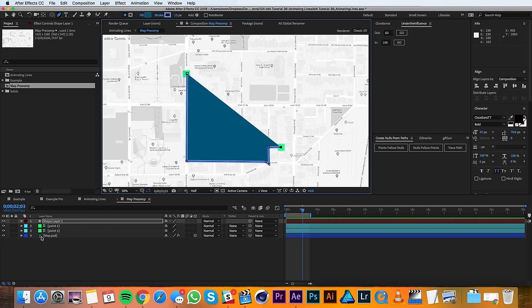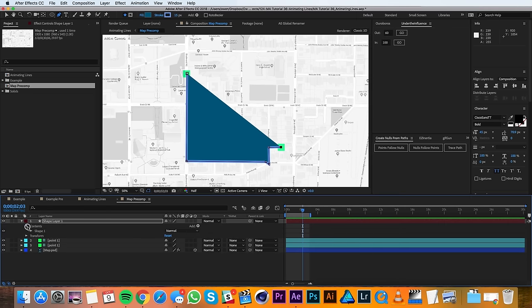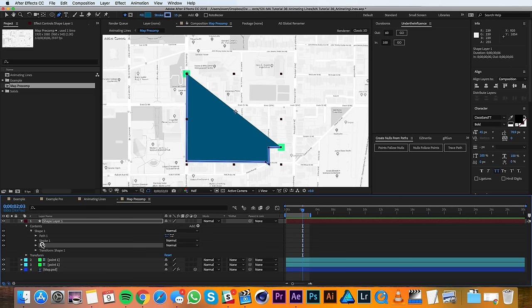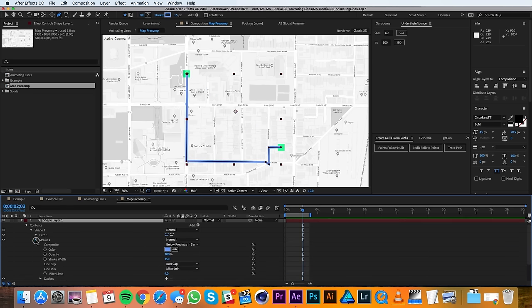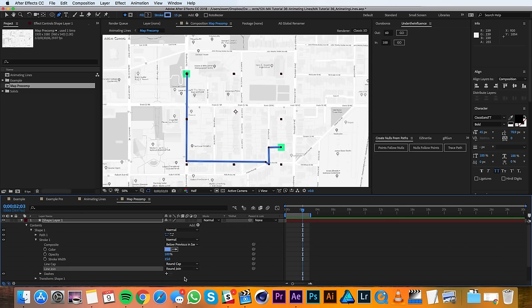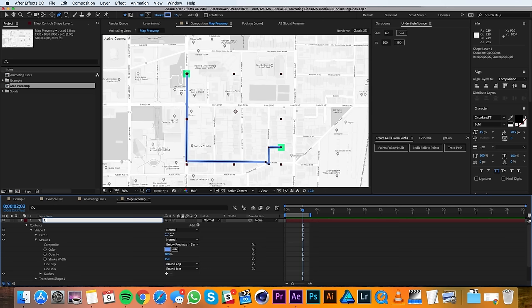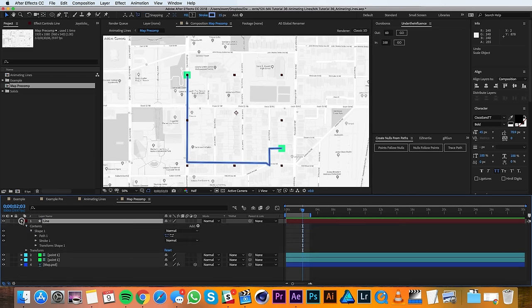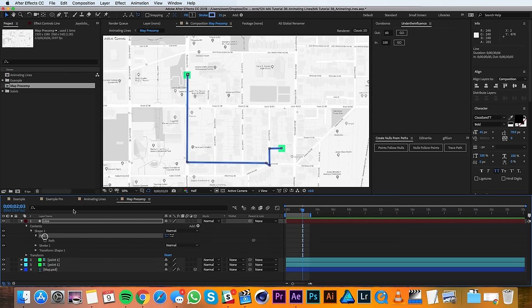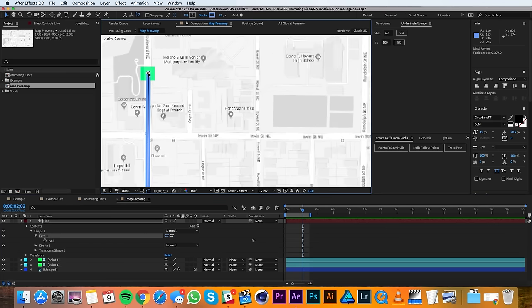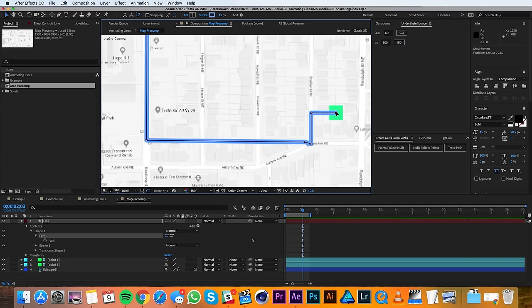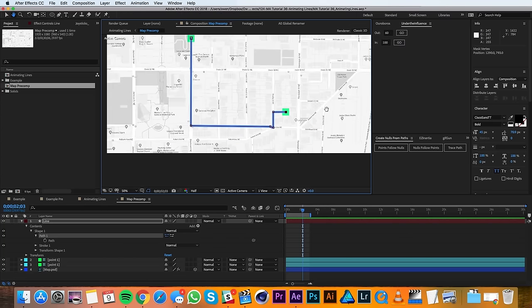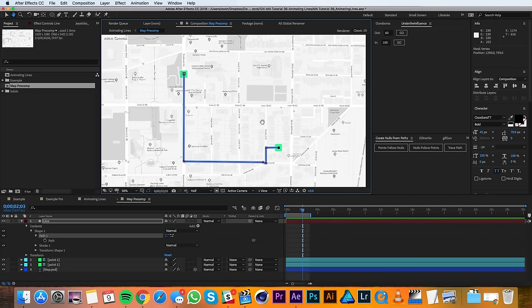I'll twirl down this new shape layer and go to the contents and then I'll go ahead and delete this fill and inside my stroke settings I'll change it to round cap and round join. Then I'll rename the layer to be line and then I'll go in and make sure that it's all lined up properly. And that looks pretty good.